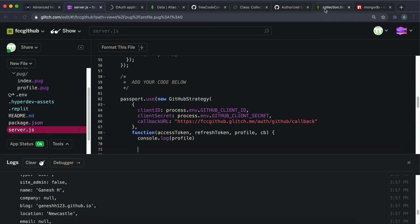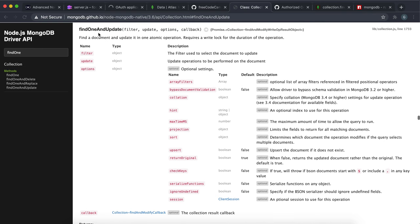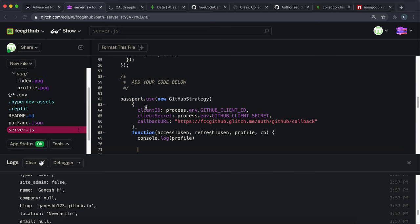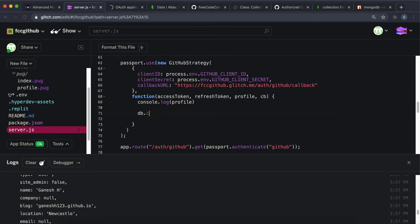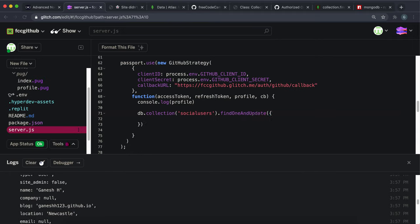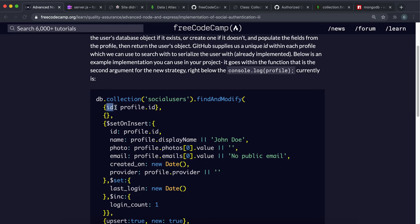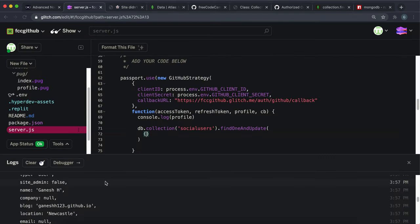Back in server.js, the method we're going to use is called findOneAndUpdate. Since db is now our database, we say db.collection and the collection name, which is social_users. Then we run dot findOneAndUpdate. The first argument is the query - we want to select the document where the ID is equal to the GitHub ID field from the profile.